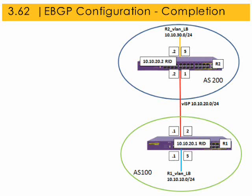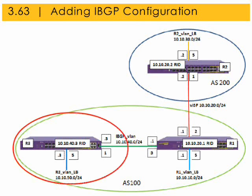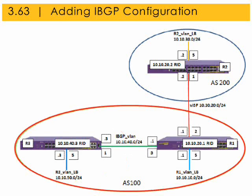We've now completed the basic eBGP configuration between two routers in two different autonomous systems, as indicated in this diagram. R1 can now reach the loopback VLAN on R2, and R2 can reach the loopback VLAN on R1. Now we'll add a second router to AS100 and configure eBGP between the two, as shown in this illustration.